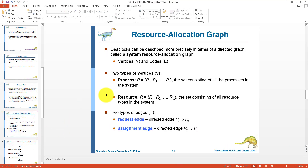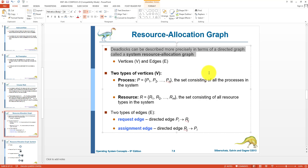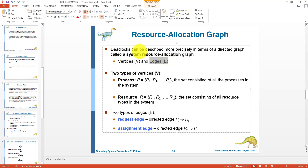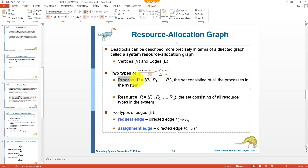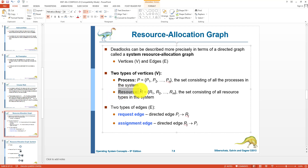Next, we have the resource allocation graph method. Resource allocation graphs can be used to describe deadlock situations more clearly. A graph has two things: vertices and edges. In a resource allocation graph, there are two types of vertices. One type designates processes — a process vertex represents a process, and we can have a set of processes. The other type is a resource vertex, which represents a resource, and we can have a finite set of resources. We also have two types of edges: the request edge and the assignment or allocation edge.